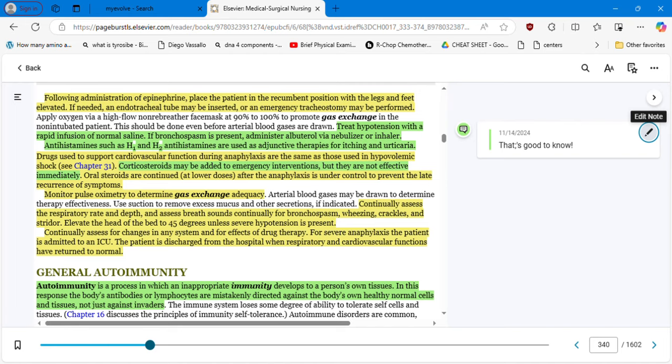When we come back, we are going to talk about general autoimmunity. We are in Chapter 17 — this is a very long chapter, so patience is required.